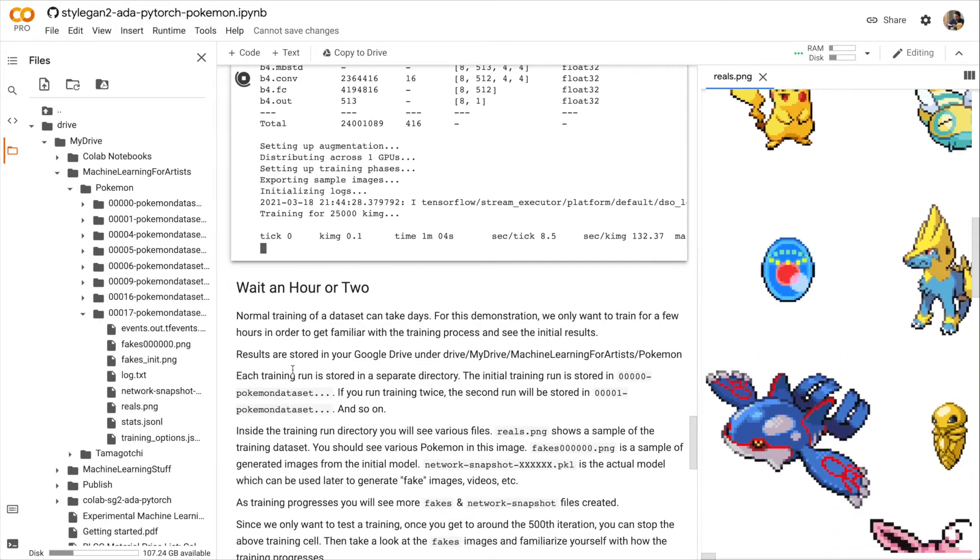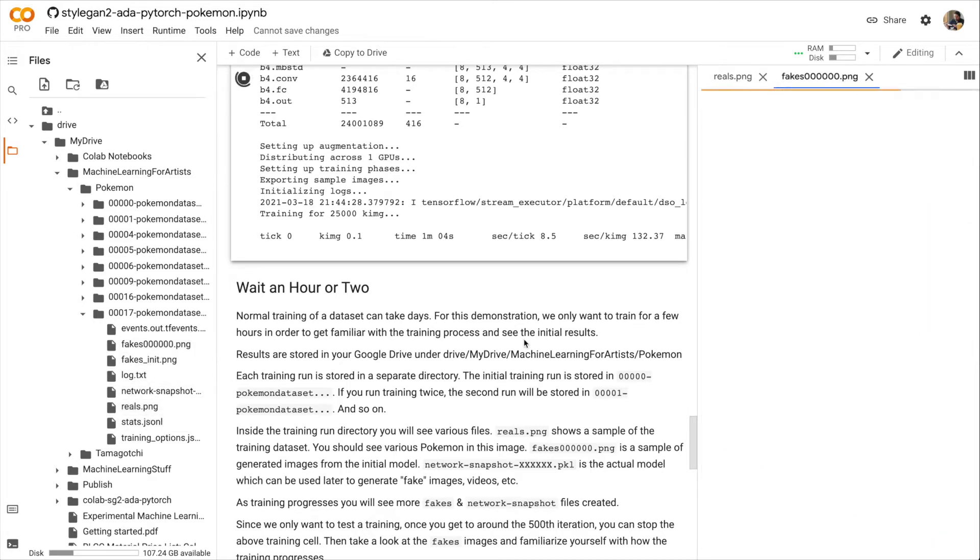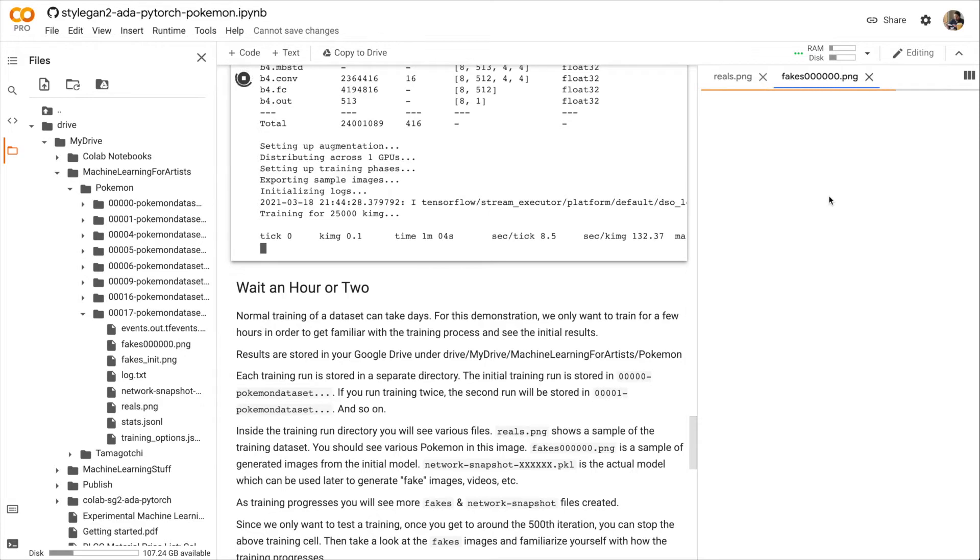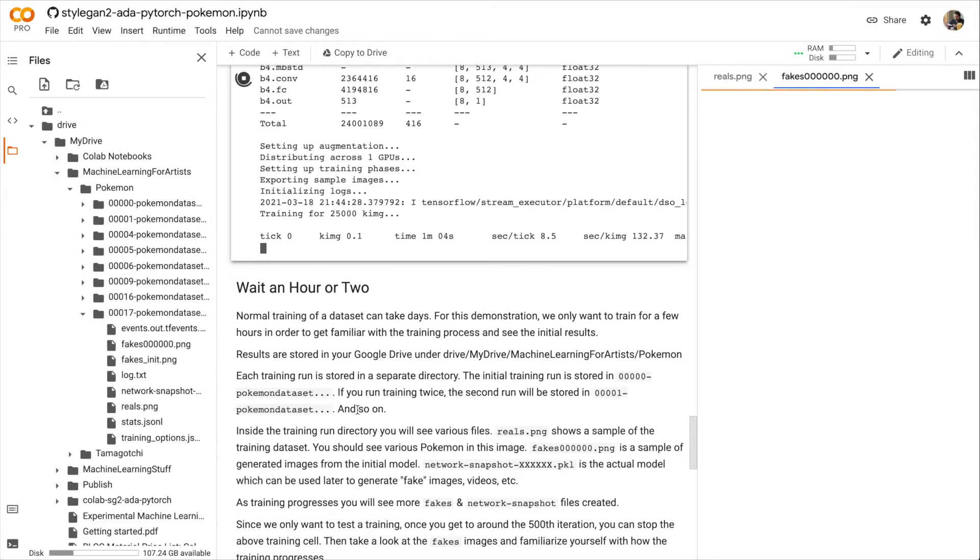The fakes.png is generated images from the network at its current state. So since we just began training, this is just going to be a bunch of random fields of color. Because the generator hasn't yet learned how to make Pokémon. As training progresses, you'll see that the fakes images look more and more like our original dataset.